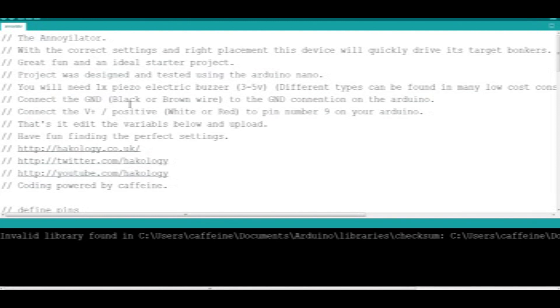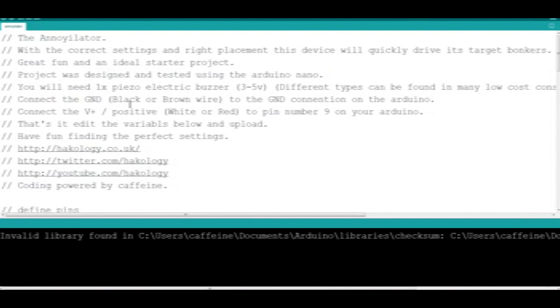As I mentioned earlier, the Arduino Nano is probably about £3 on eBay. So, instructions: connect the ground wire, the brown one, to ground, and connect the positive wire to pin number 9 on your Arduino. That's what we've already done, so that's it.